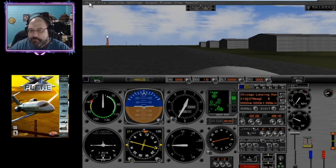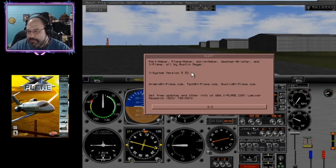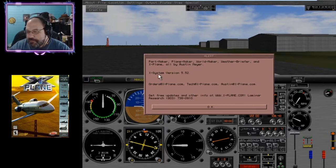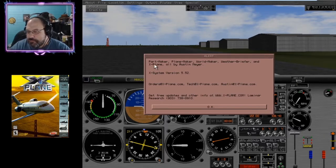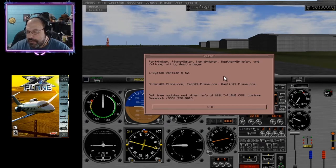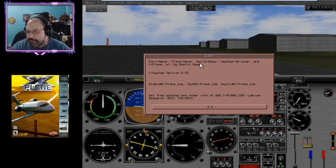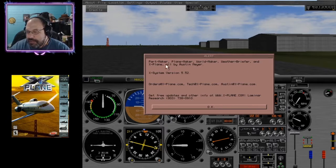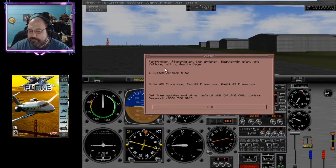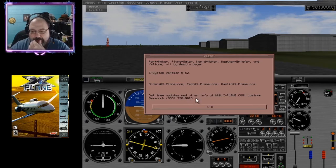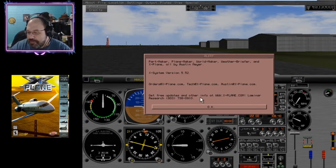If we go over here to the about, it'll say X-System version 5.52, which includes X-Plane, Part Maker, Planemaker, World Maker, Weather Briefer, all by Austin Meyers. So X-System would be all of that together, but we just call it X-Plane.